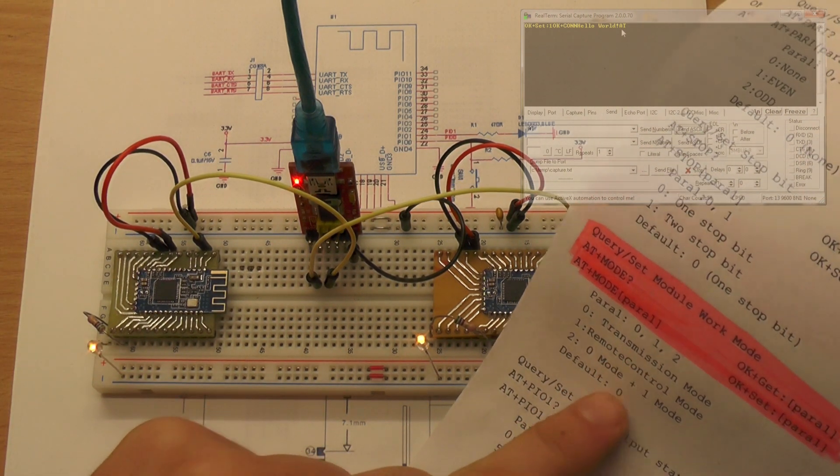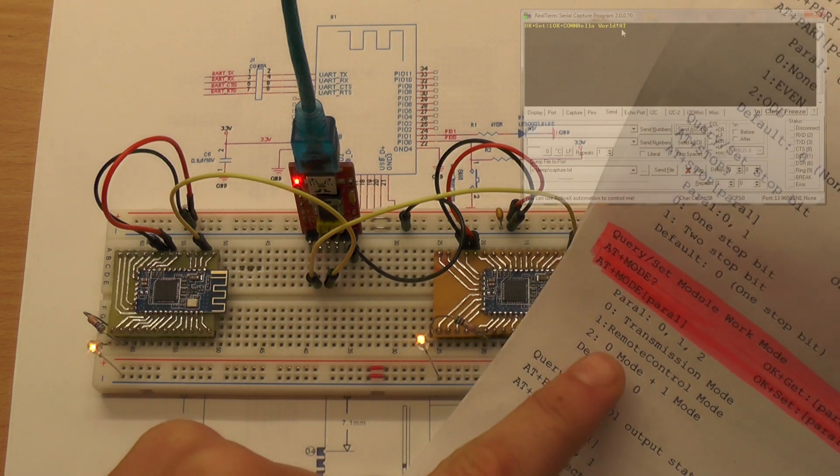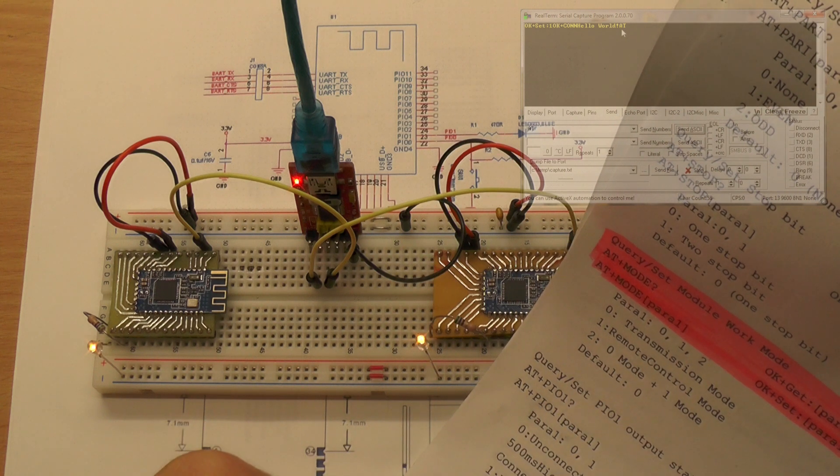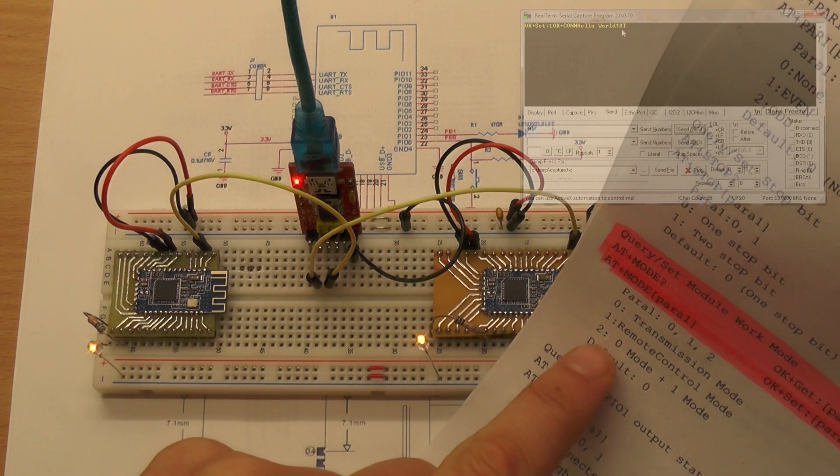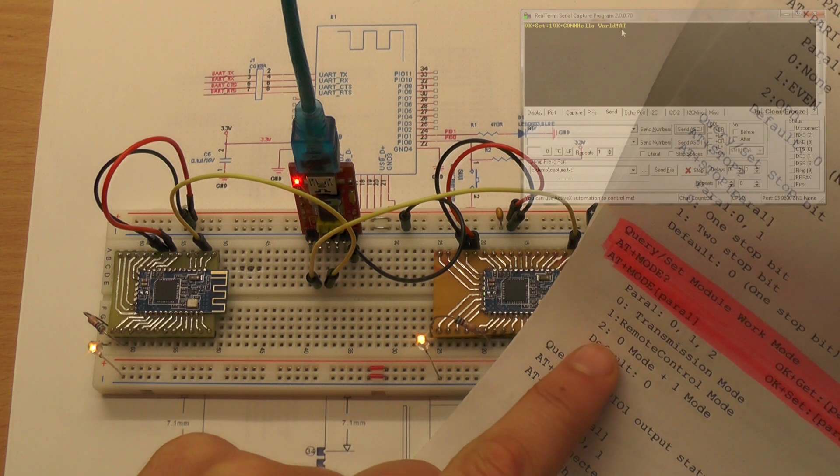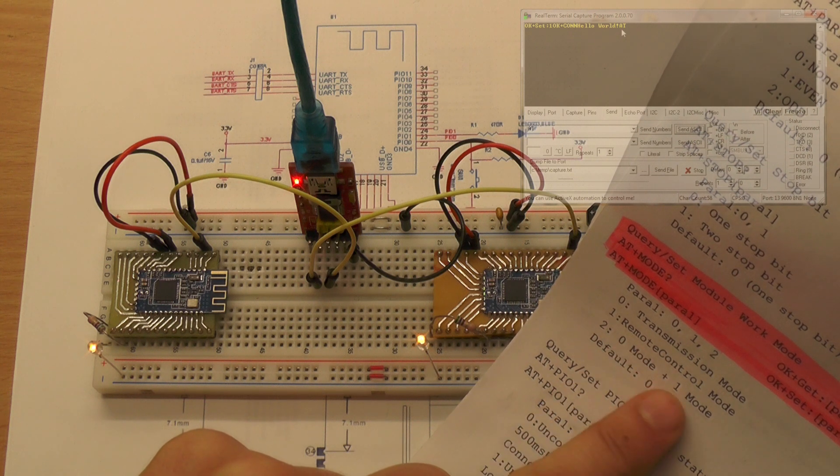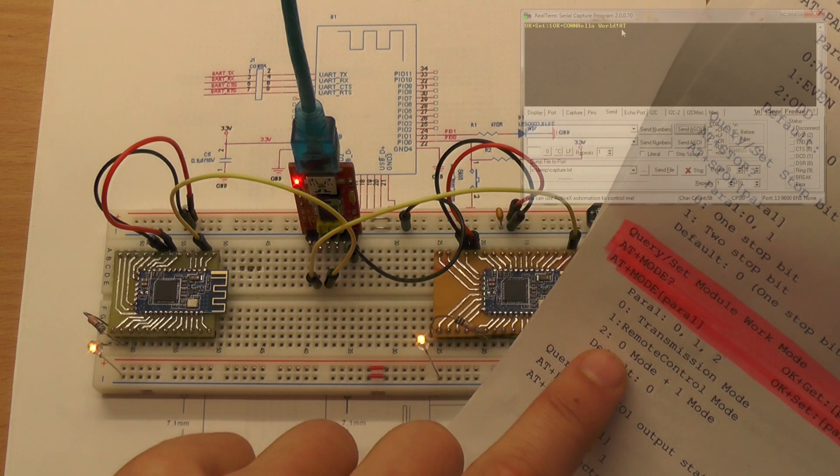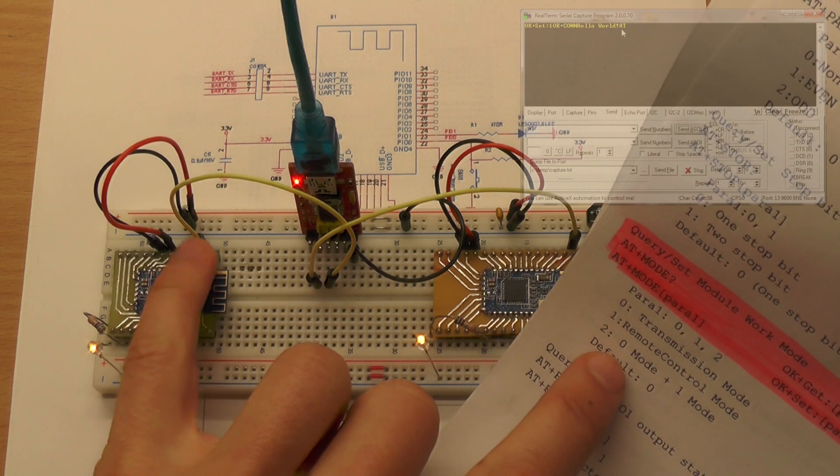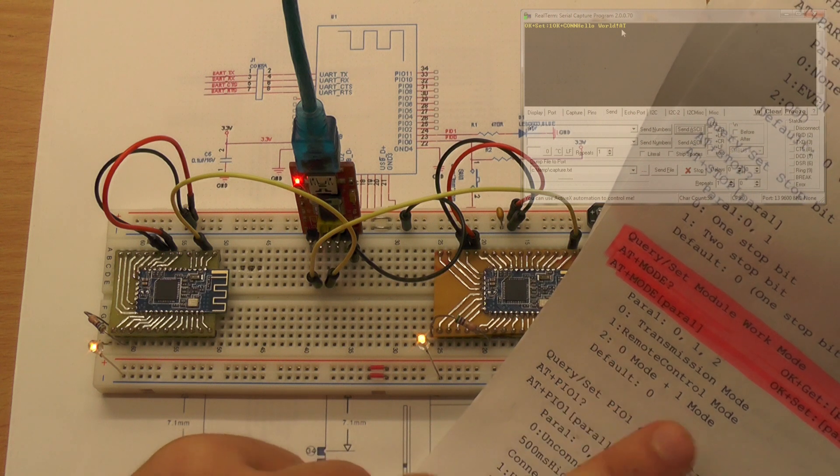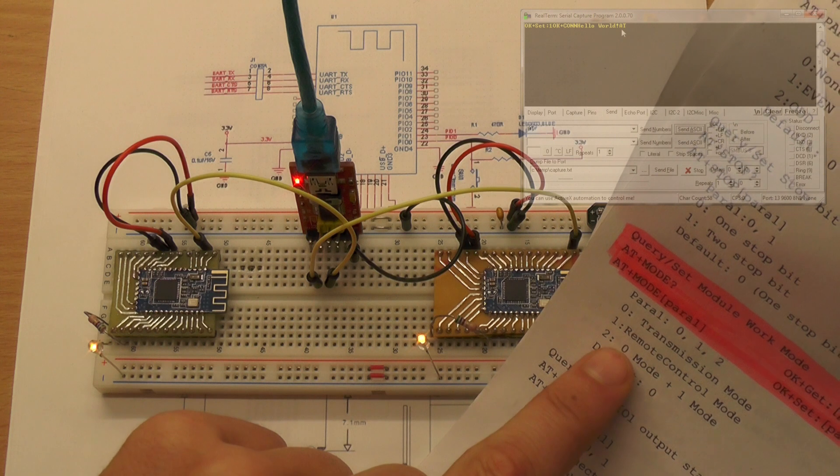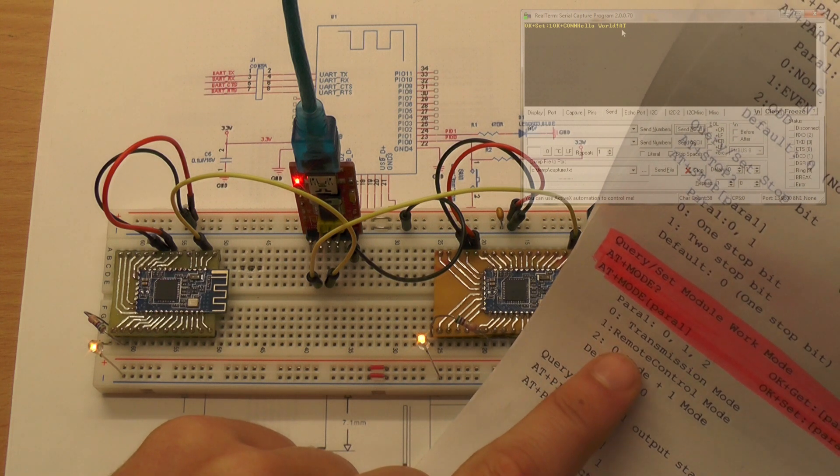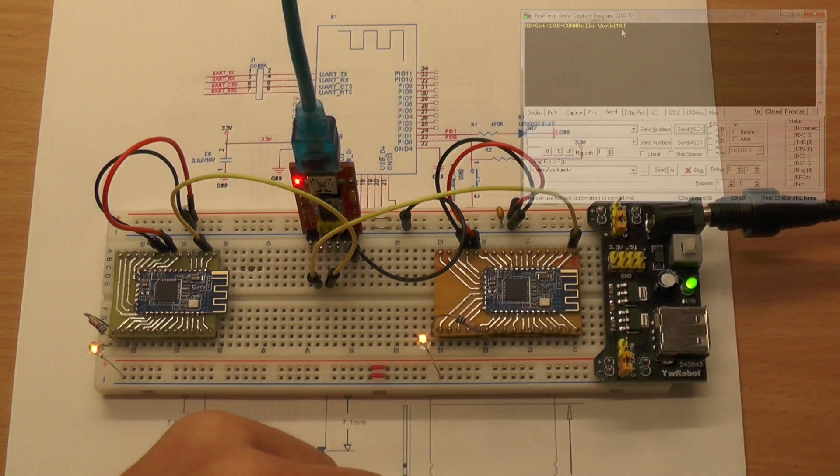This is a successful connection. You can use the UART, connect this to your Arduino board or just to your AVR or PIC microcontroller and communicate like this. This is the mode which is called transmission mode - this is the default one. But we can also use the remote control mode or a mixture of both.